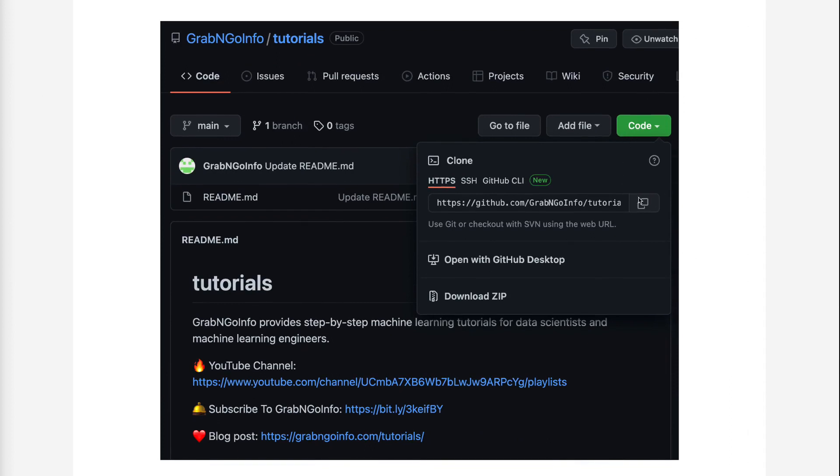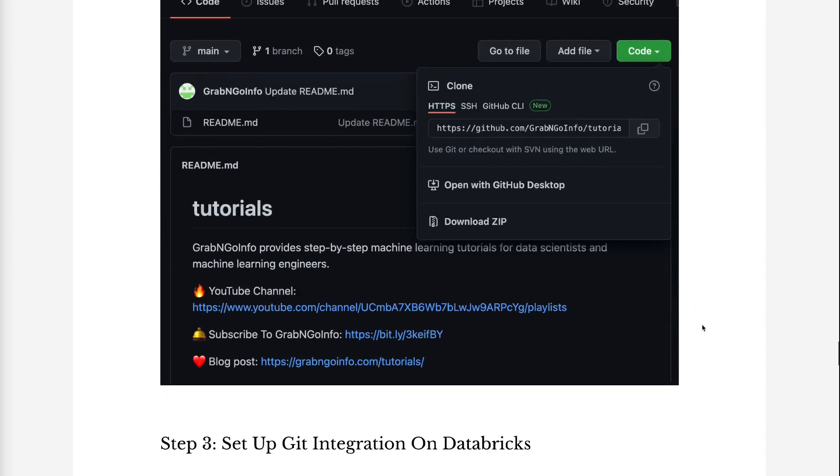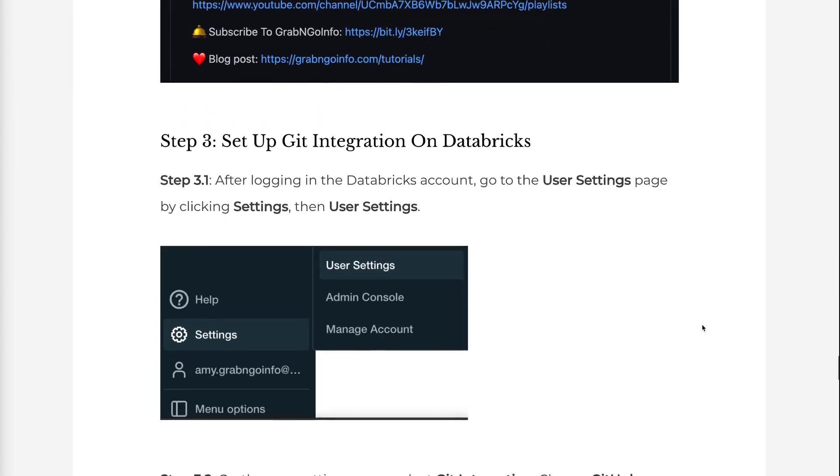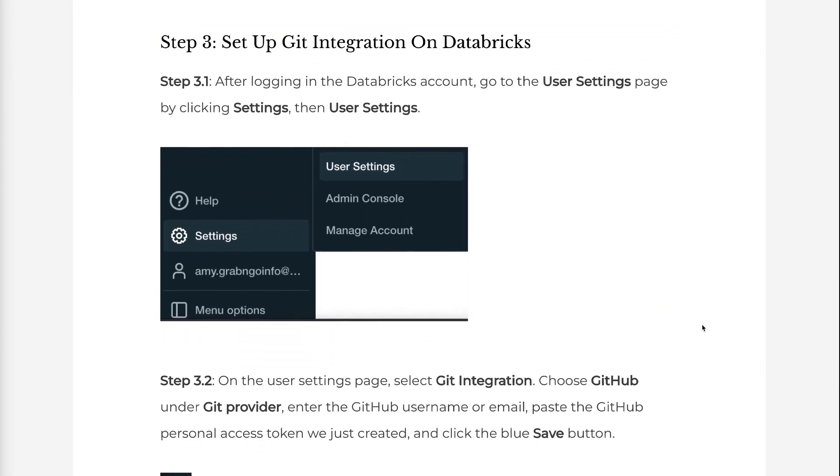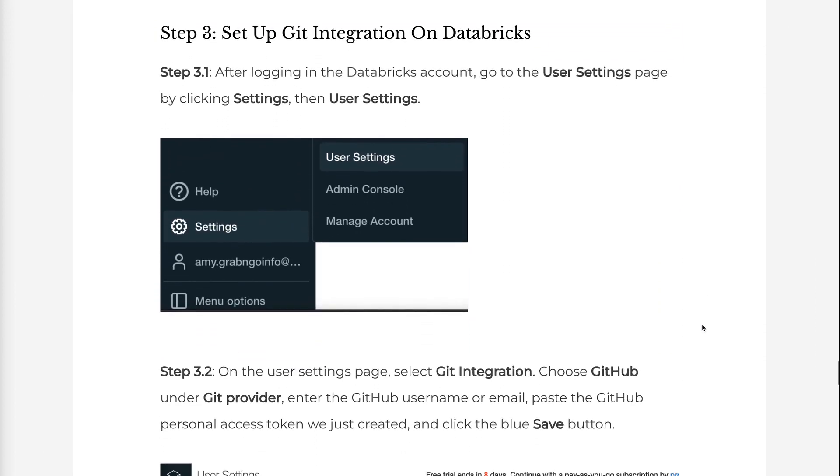In Step 3, we will set up Git integration on Databricks. Step 3.1: After logging in the Databricks account, go to the User Settings page by clicking Settings, then User Settings.